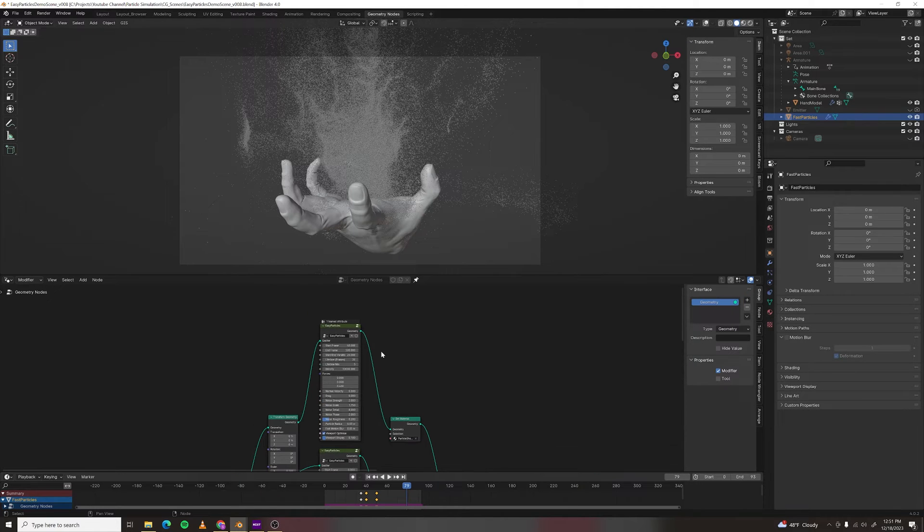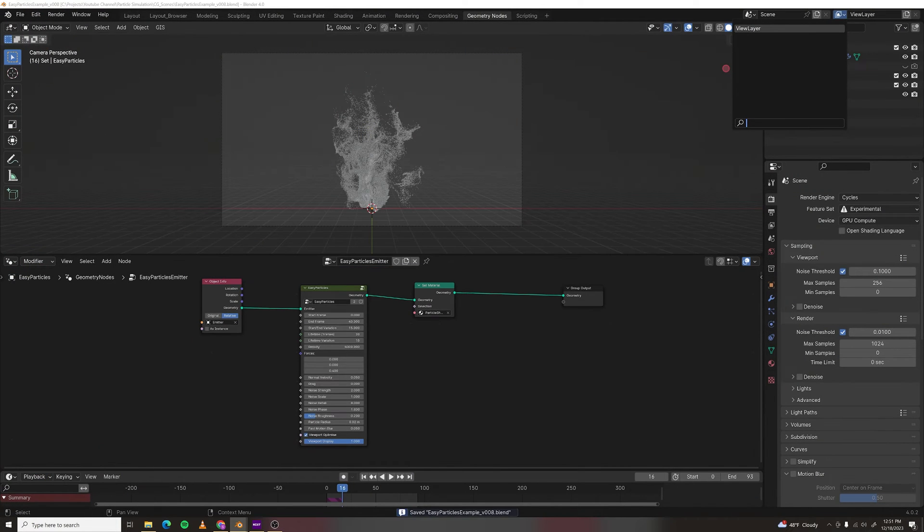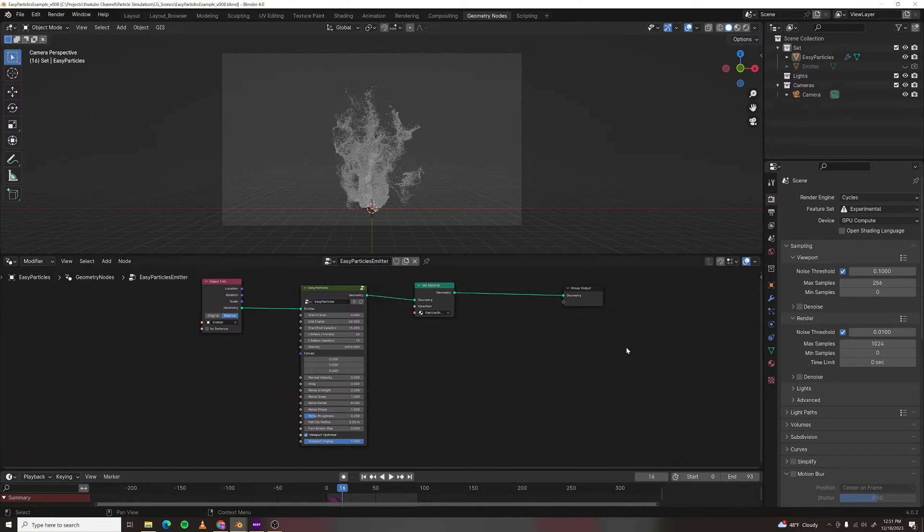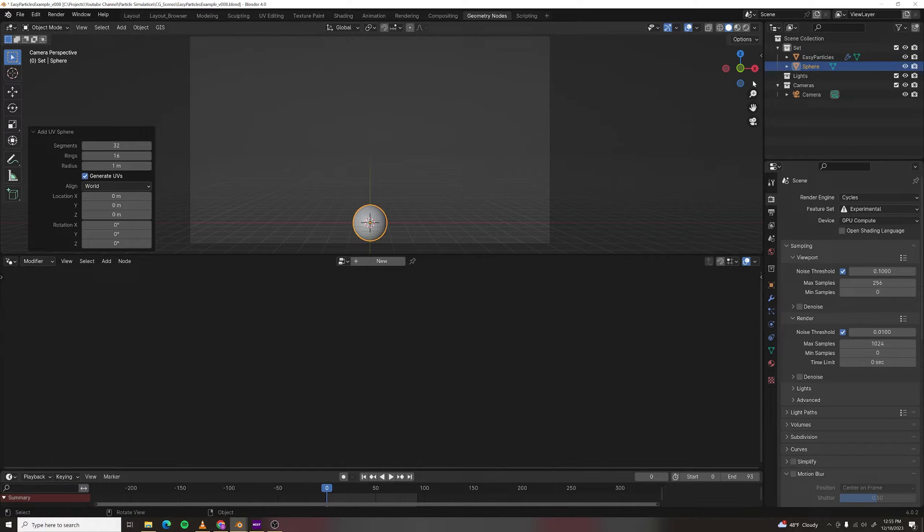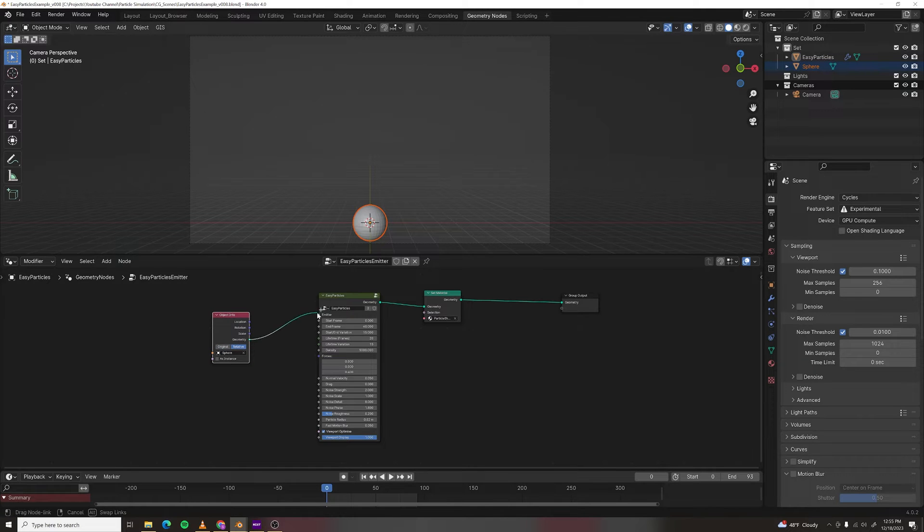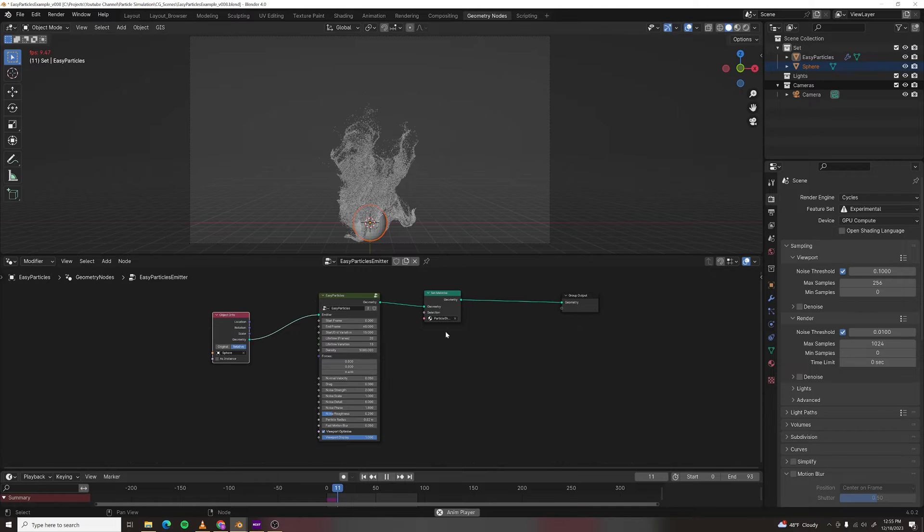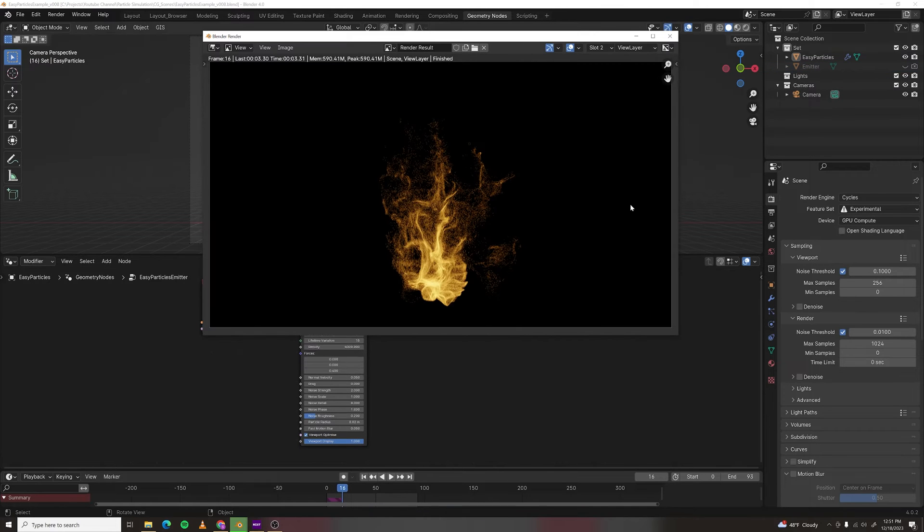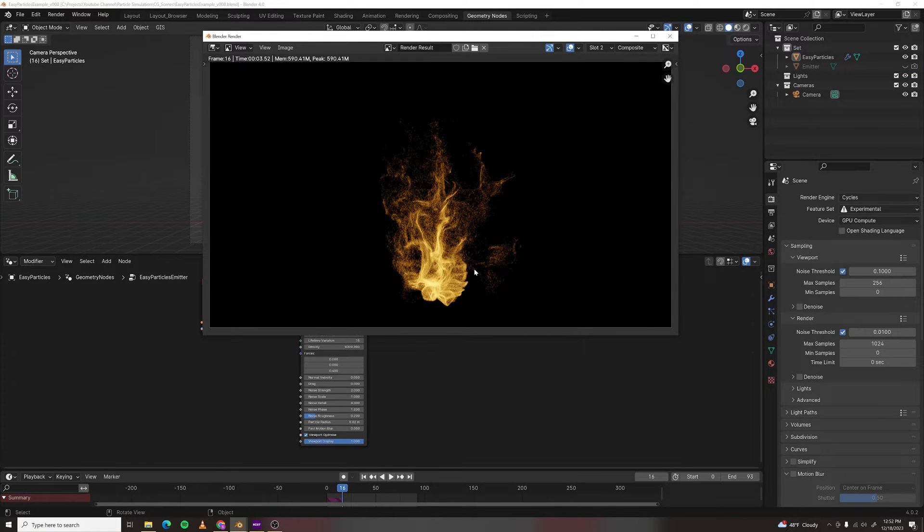I've condensed all this down into a node group that you can download from my Gumroad link in the description and on the screen right here. This node group is easy to use, just make a mesh and drag it in and you can use that as your emitter and you should immediately have a preset that creates a magical particle effect.